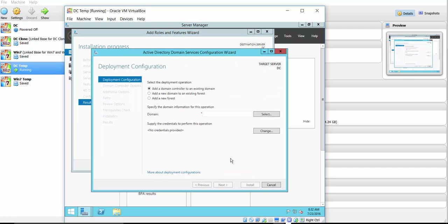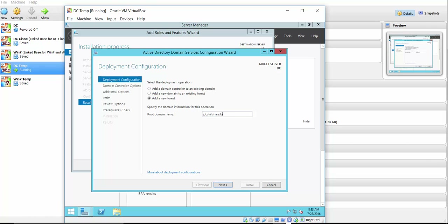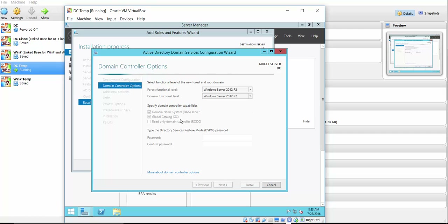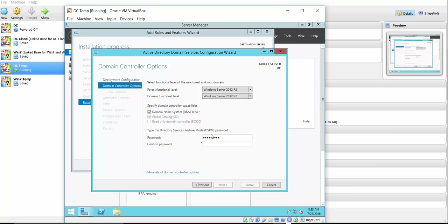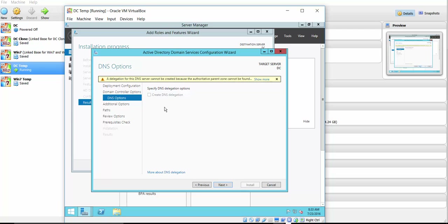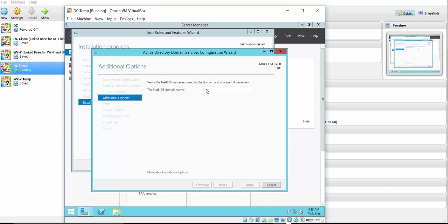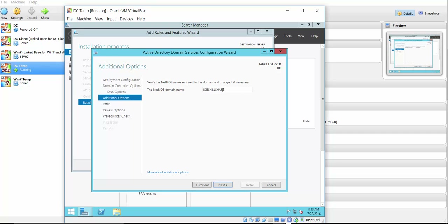Once the installation is done, click 'Promote this server to a domain controller.' Select 'Add a new forest,' and for the root domain name we'll use 'jobsskillshare.local.' Click Next and set a password. Just a quick note: in a real-world deployment, a domain controller requires a lot of planning. For the NetBIOS name, we'll just keep 'JOBSKILLSHARE.' Click Next to continue.